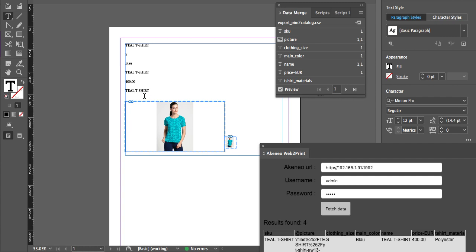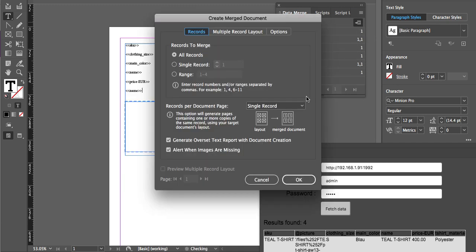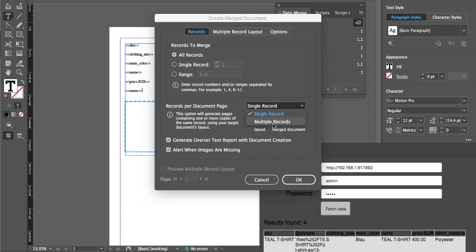As you have seen, I have made four products in Akineo and I want to export those products on a single page. In that case, what you need to do is go to create merge document. Here you will get the option for multiple records. Select multiple records and then click OK. Once you click OK, you will get all four products on one page.